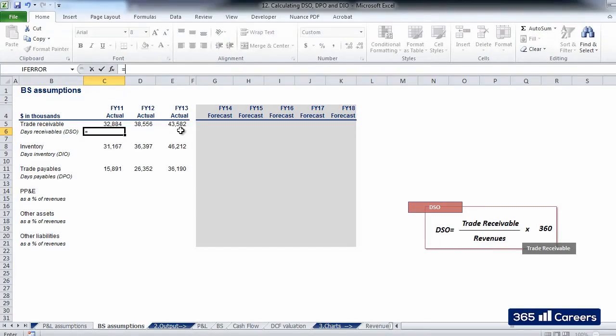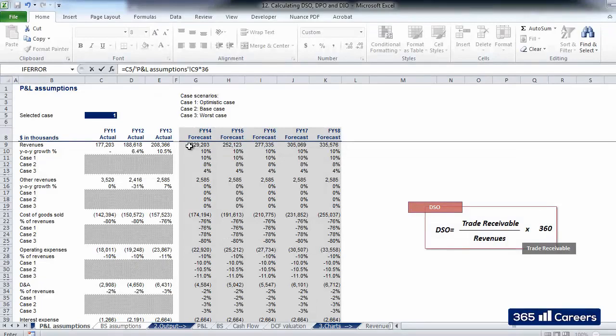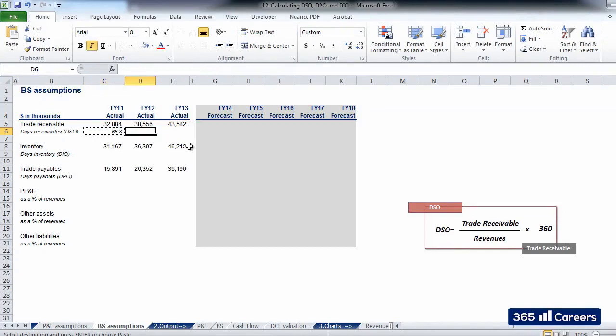Starting with DSO, what we need to do is divide the number of trade receivables by the amount of revenues for that year, and multiply by 360. And here is the DSO number for 2011. Let's copy it to the right.